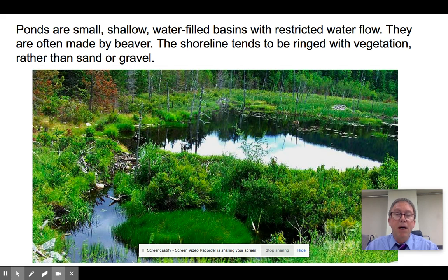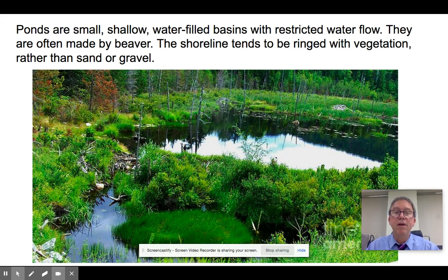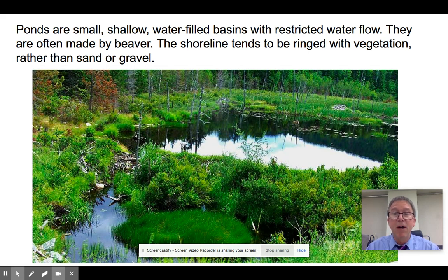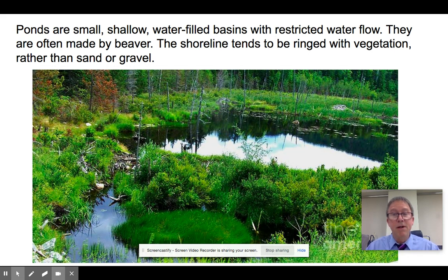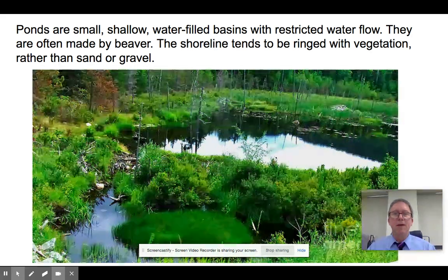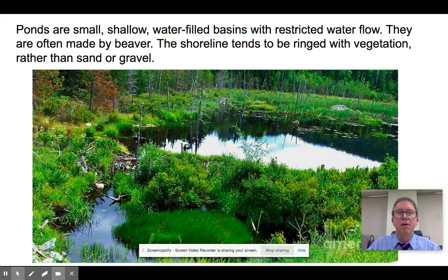Ponds are small and shallow wetlands that are perennial — they last all year. In North America they're often the result of the actions of beavers, which are an engineering keystone species. The shoreline tends to be ringed with vegetation, and they provide a lot of habitat for many things, especially amphibians, birds, and reptiles.